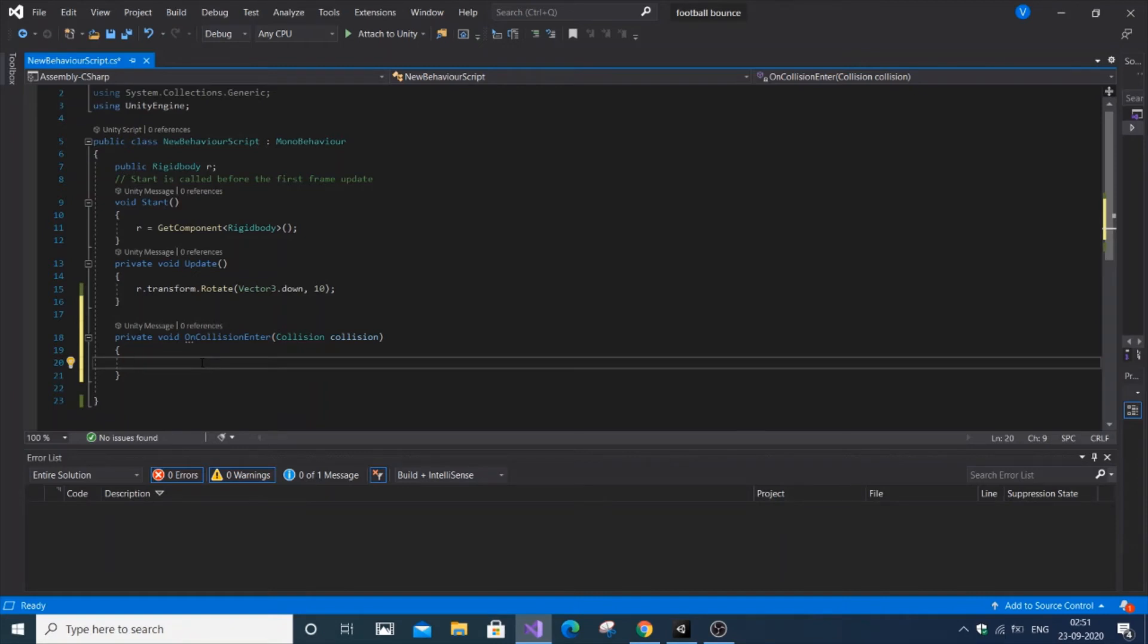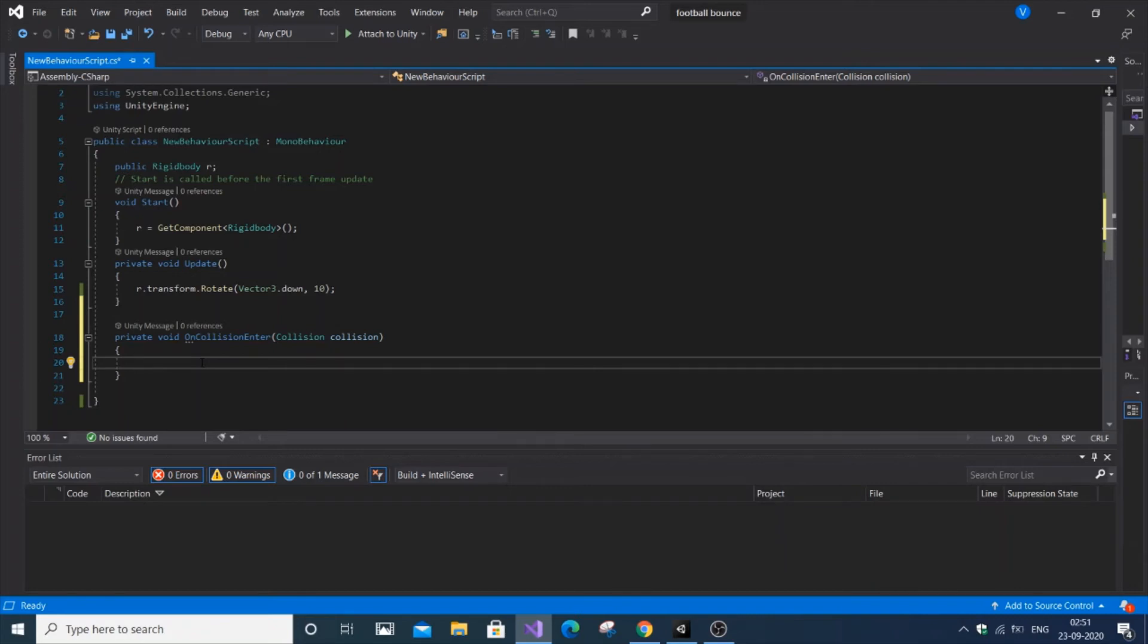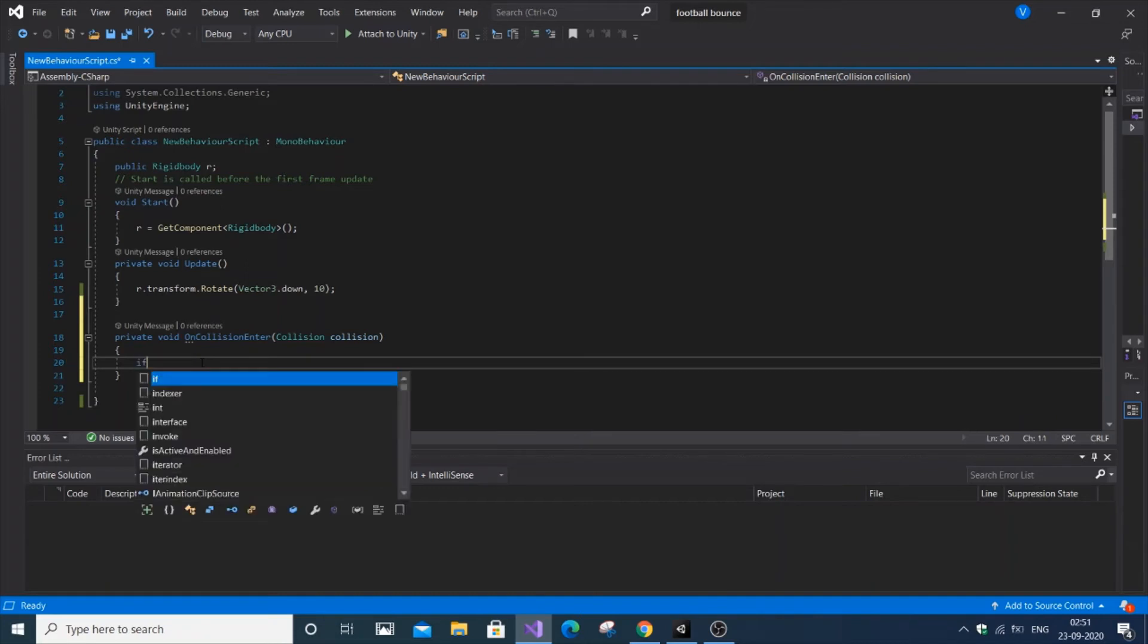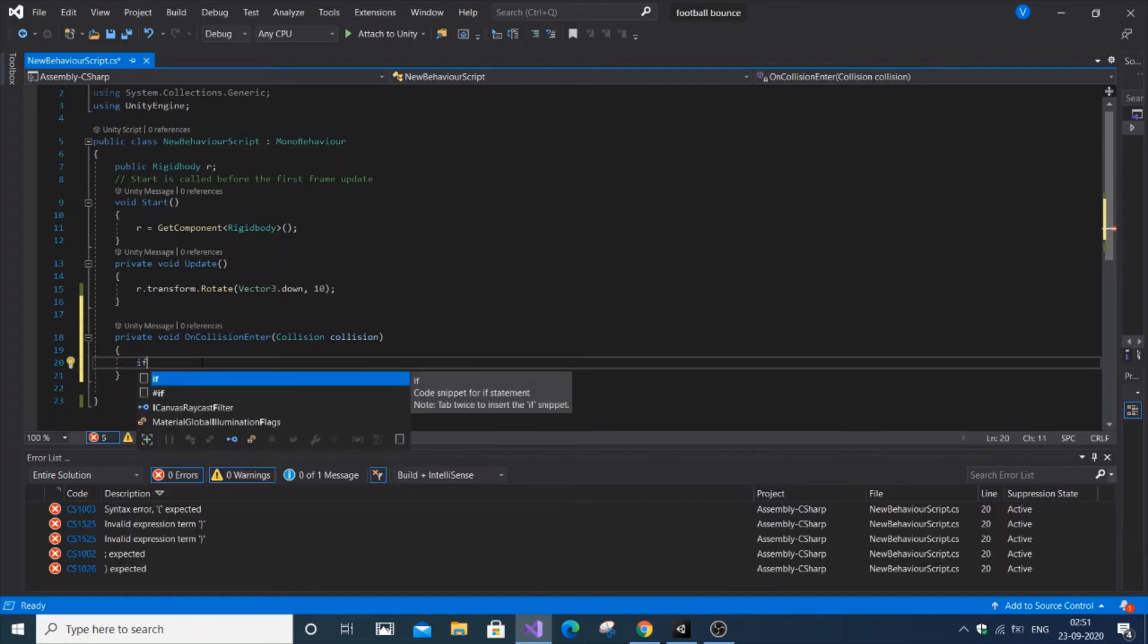Now we write the condition for what happens when objects collide. The main thing Unity developers do with collision is destruction. When a player collides with an obstacle, the obstacle gets destroyed, or when the player collides with an enemy, both get destroyed. That's the main function.